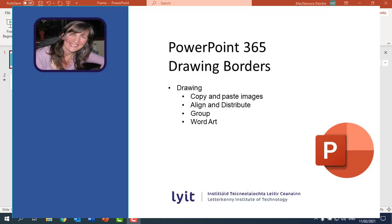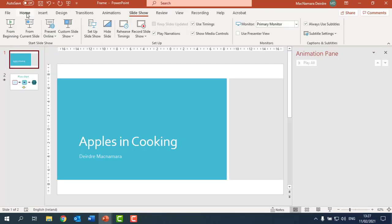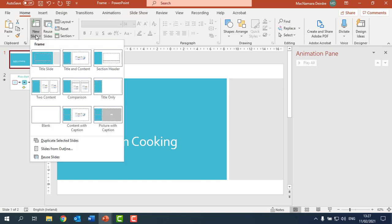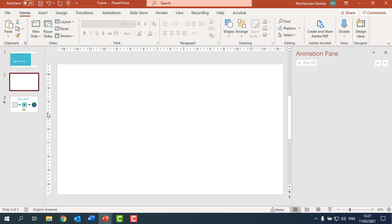Hi, today I'm going to show you how to do a drawing slide. So I'm going to go to the home tab here in PowerPoint and I'm going to click on the bottom half of the new slide button and I'm going to choose a blank background.